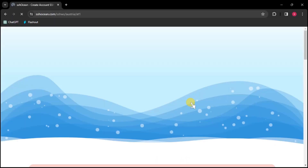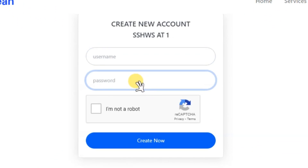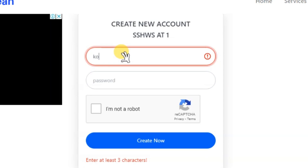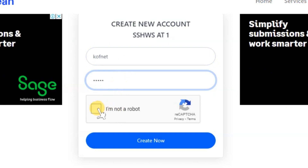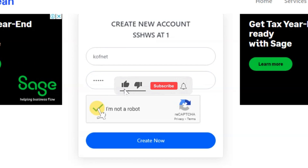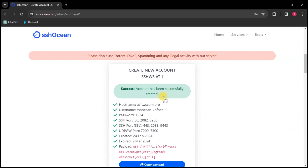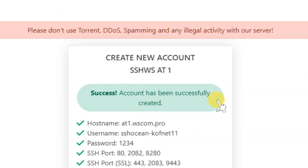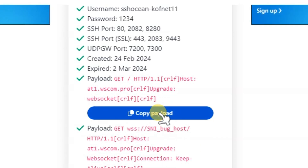Select a server that has available accounts and is online — for example, one with eight remaining accounts. Go ahead and create an account. Scroll down and enter a username and password of your choice. Verify that you are not a robot, then click Create Now. After scrolling down you will see that the account has been successfully created. Now scroll down and copy the first payload only — do not copy the second one.